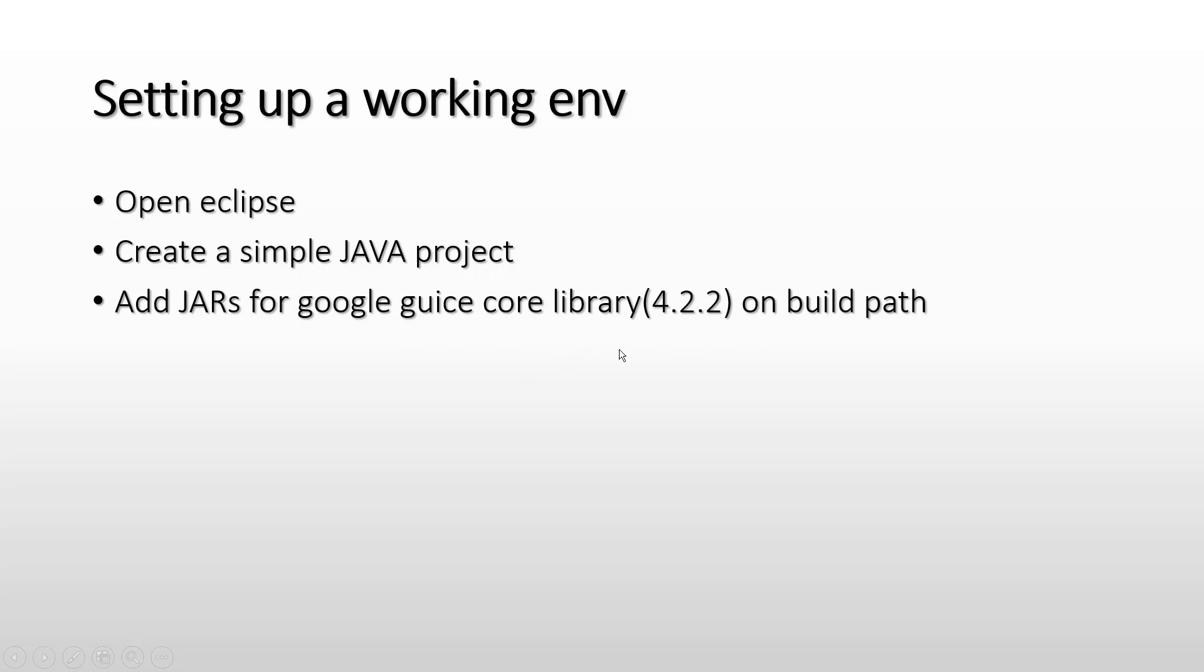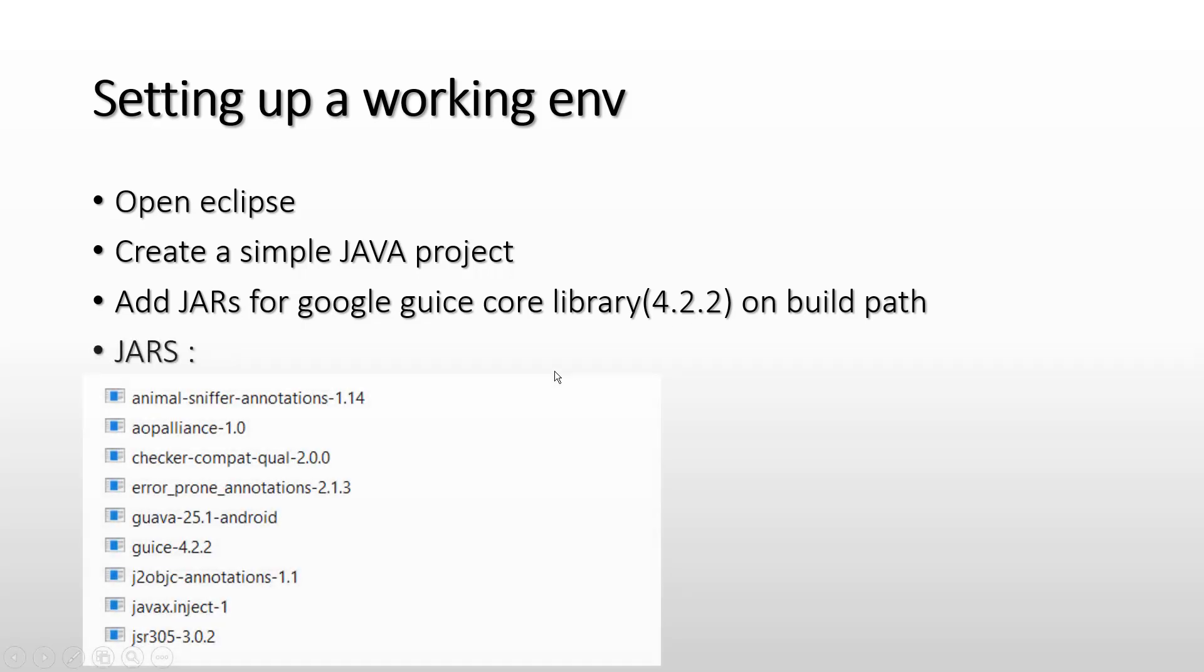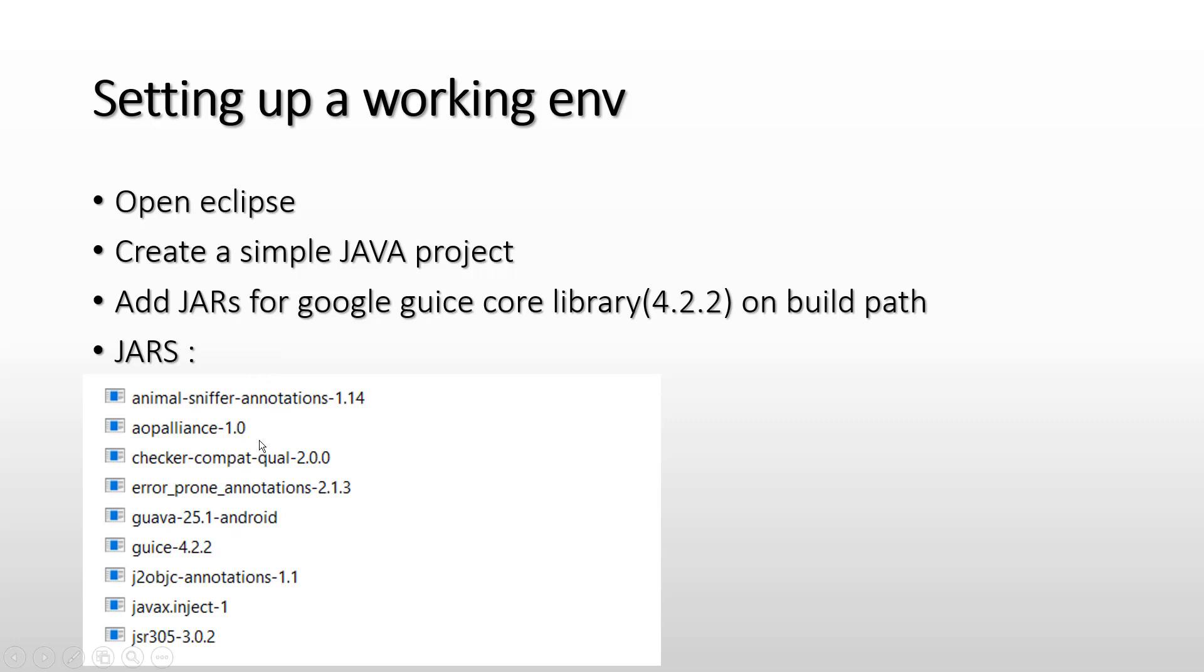At the time I am preparing this video, I am using version 4.2.2. These are the JARs required to be added on the build path of our projects so that the functionalities I'll show in the upcoming videos will work seamlessly. You can note down these JARs with their specific versions, download them,